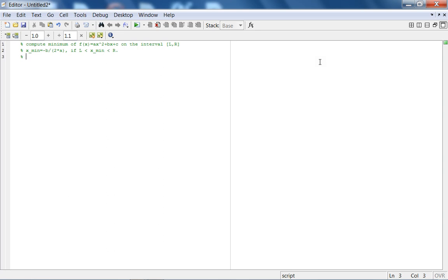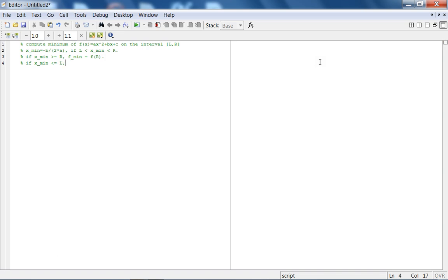If not, if xmin is greater than or equal to r, fmin equals f of r. And if this point lies outside the interval, fmin equals f of l. Obviously the assumption here is l is less than r. We will plot a quadratic function to understand these ideas.